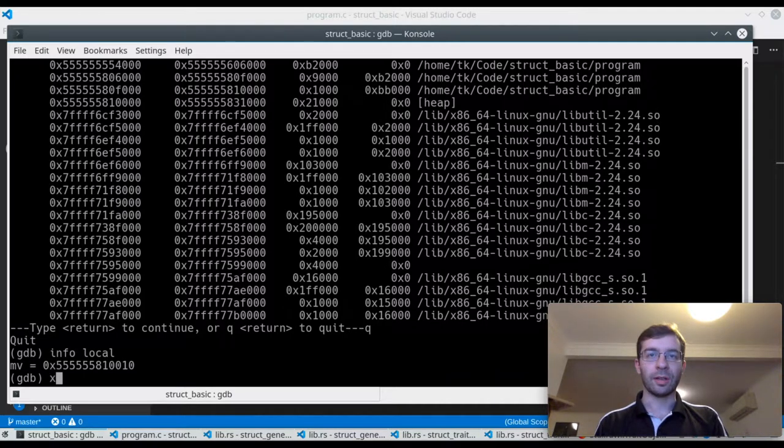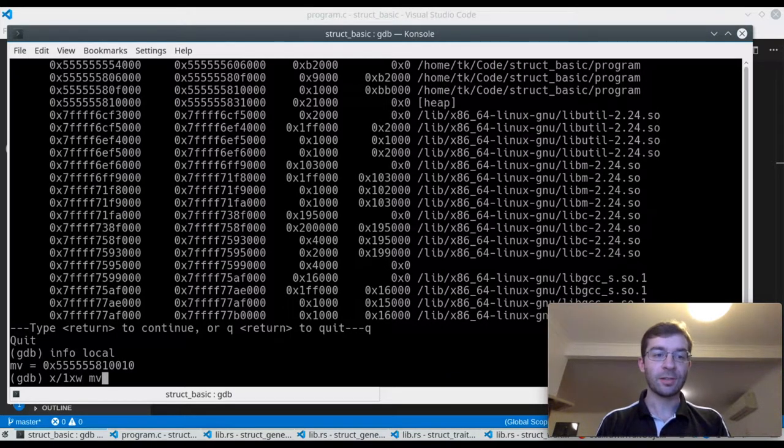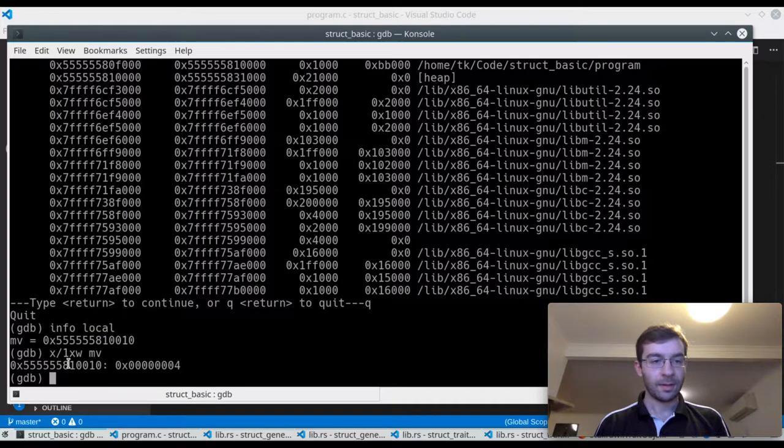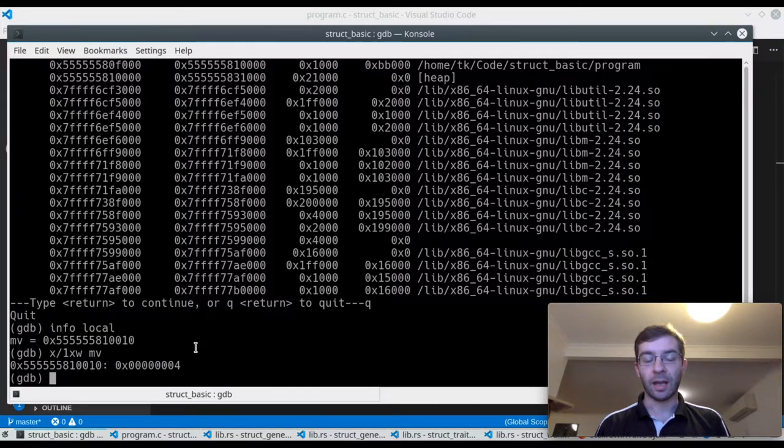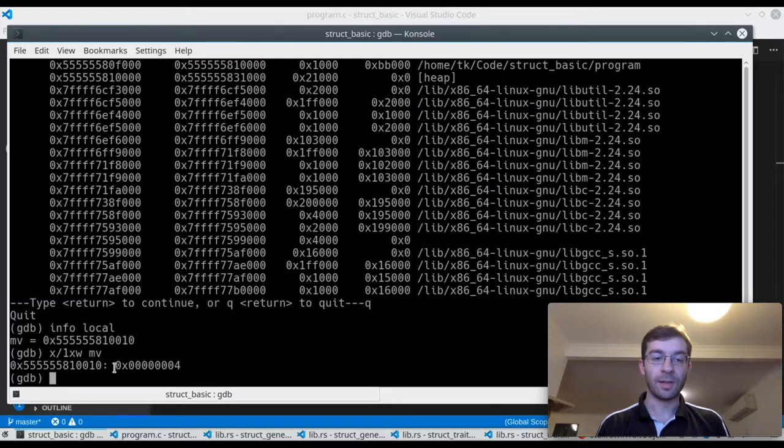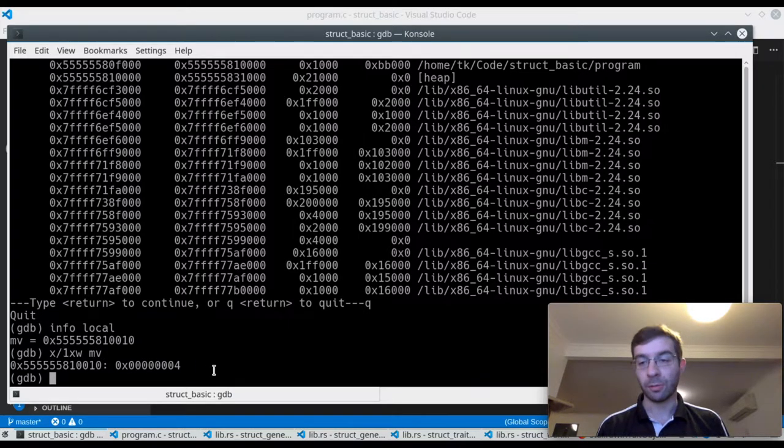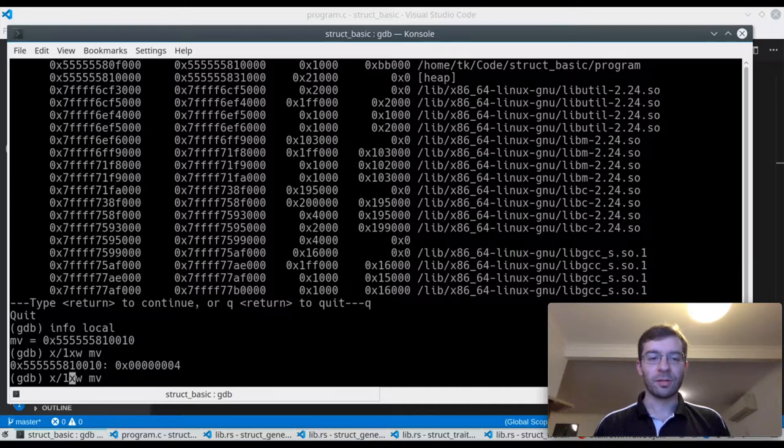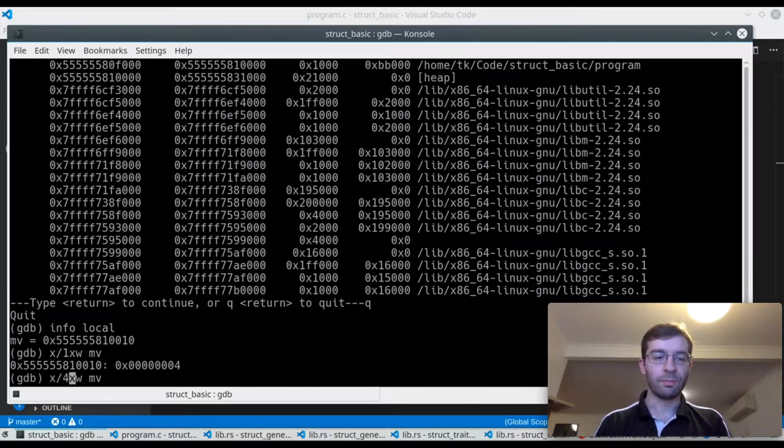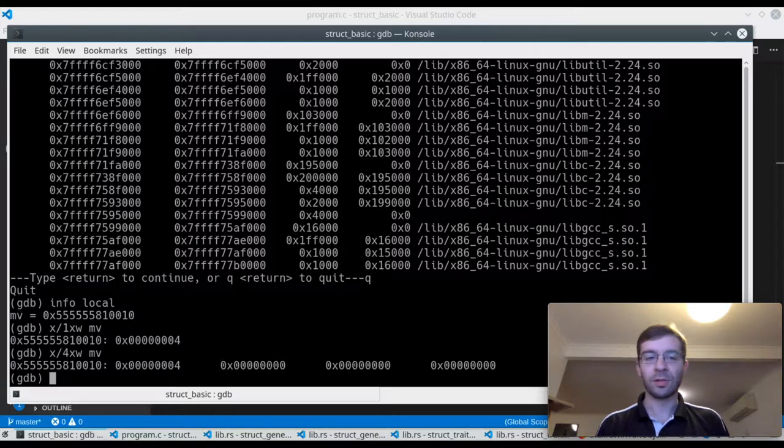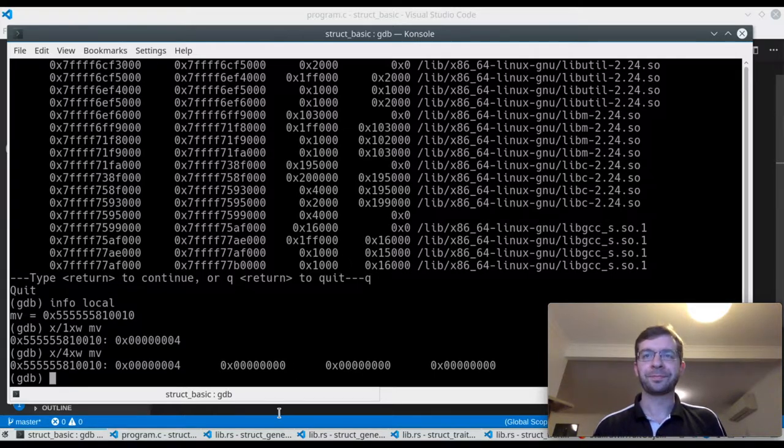Now let's have a look at what's actually contained inside that. This is just reading one 4-byte integer from the memory pointed to by mv, and we see that it's the number 4. So that's sort of what we would expect, it's a pointer to the struct, and if we extend that out, we've got some zeros after it, but there's not really anything else interesting going on.